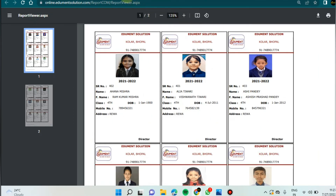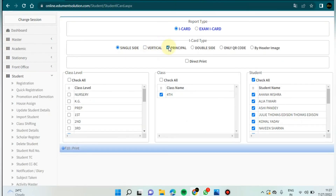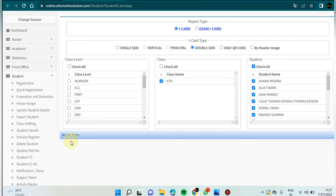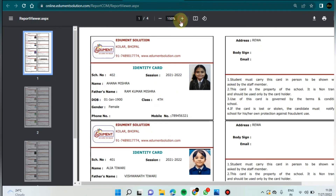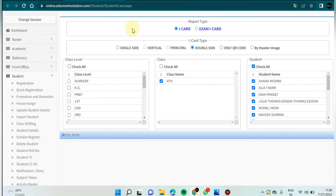The next option is double side. After clicking on double side, this is the first side of the icard and this is the second side of the icard. On the second side there is the student's address, body sign, and email.